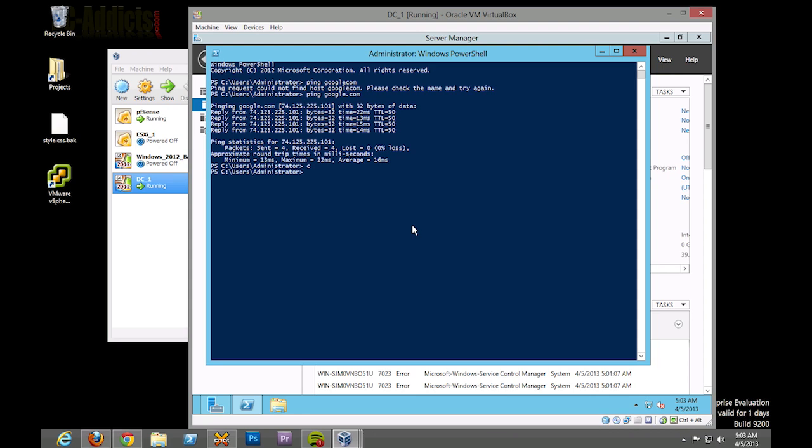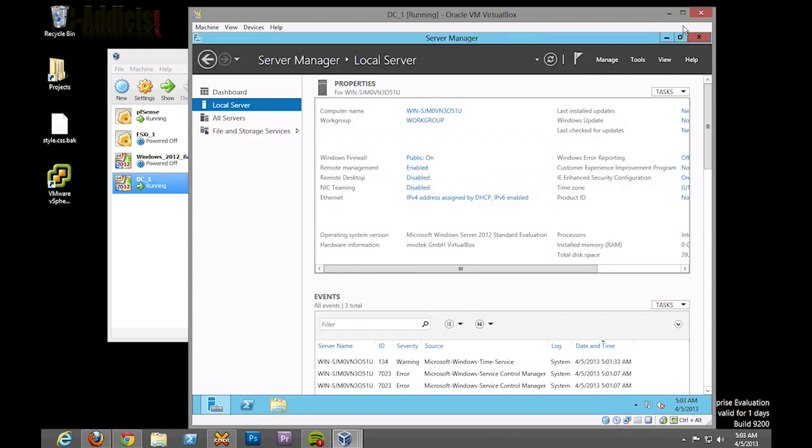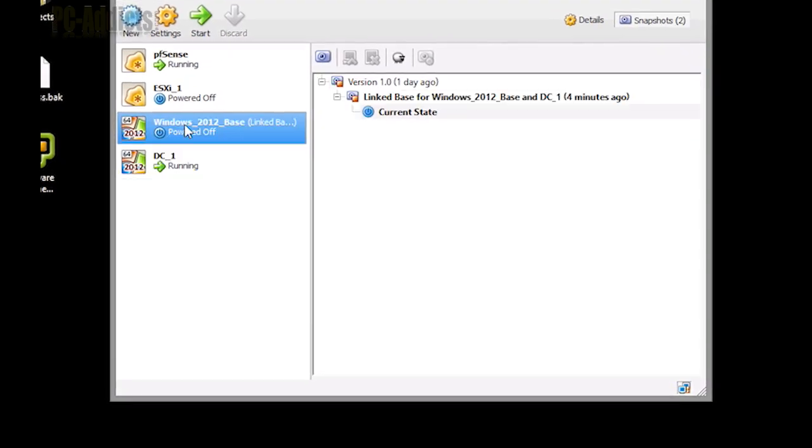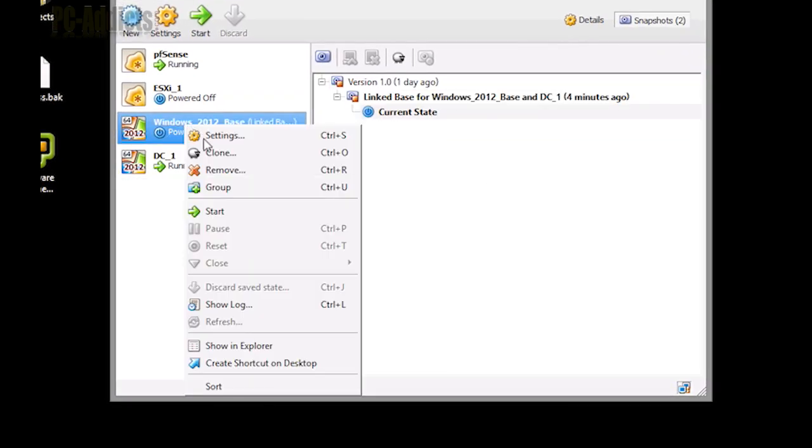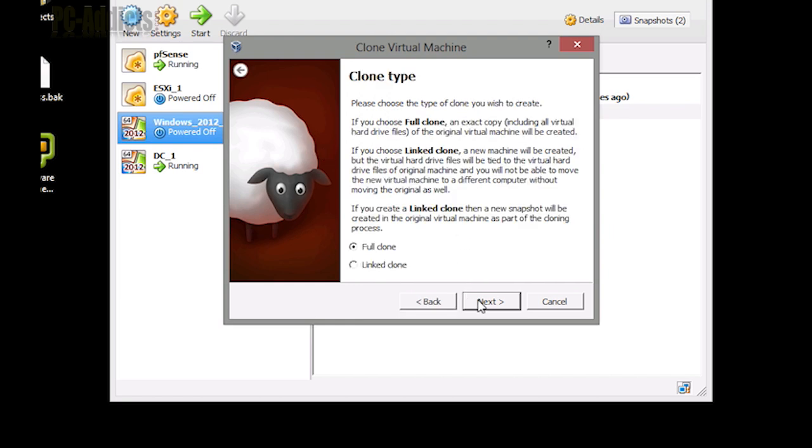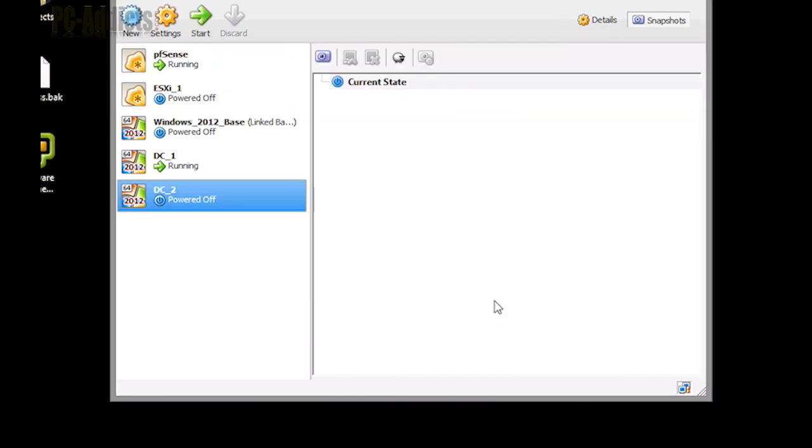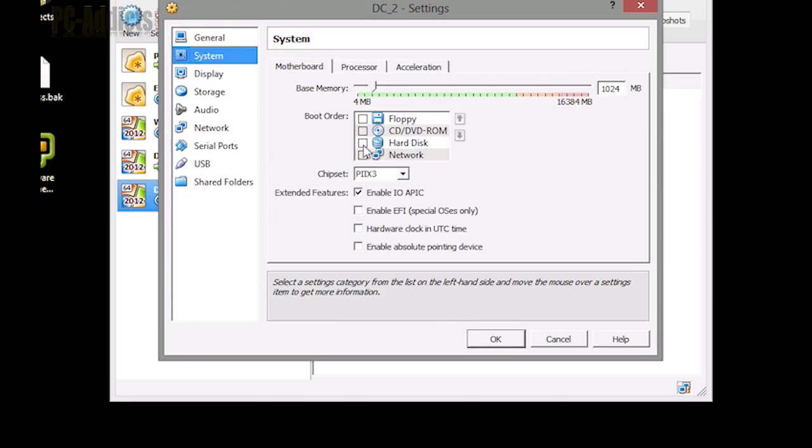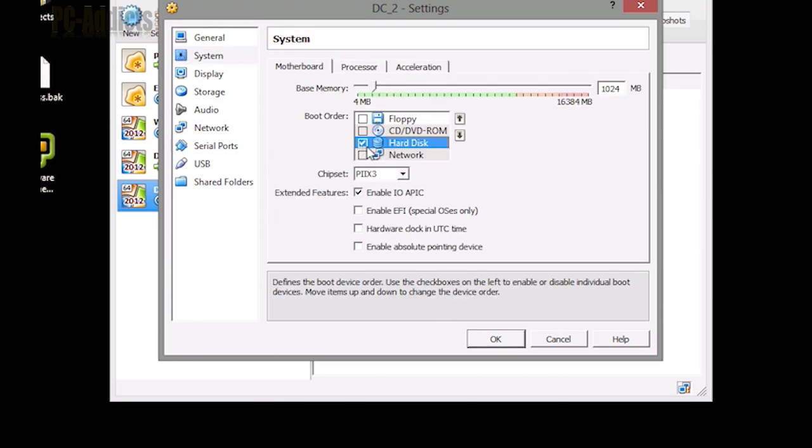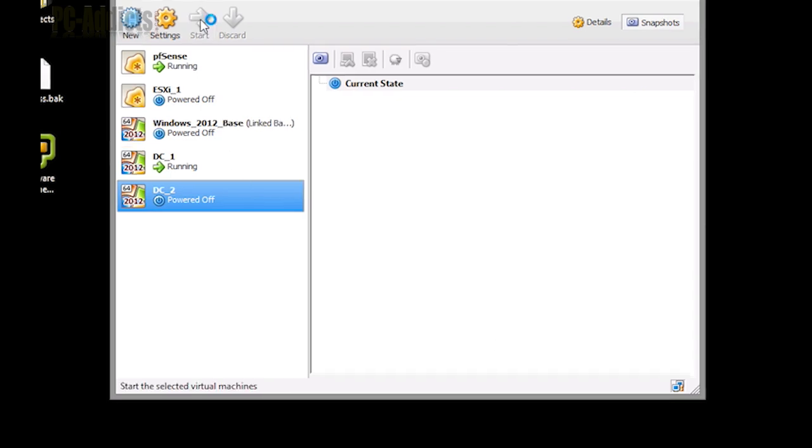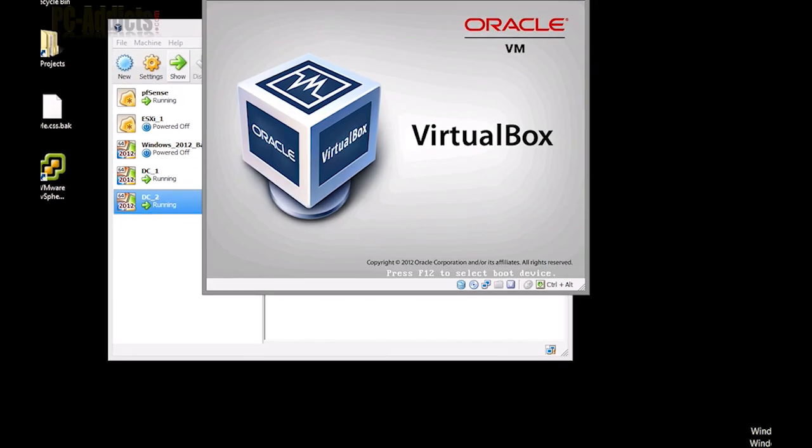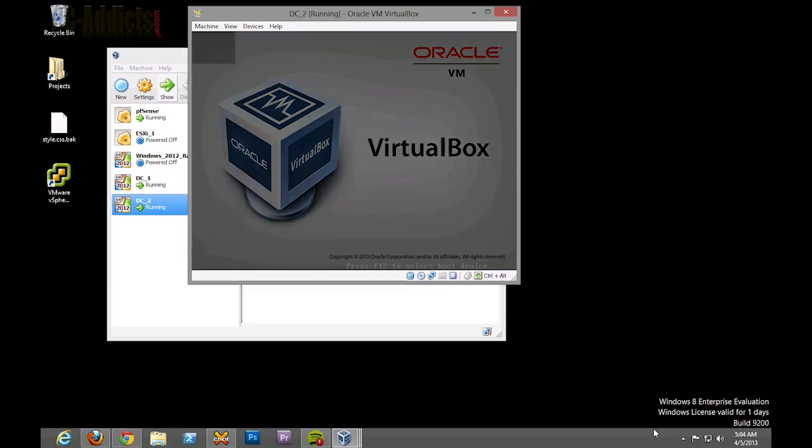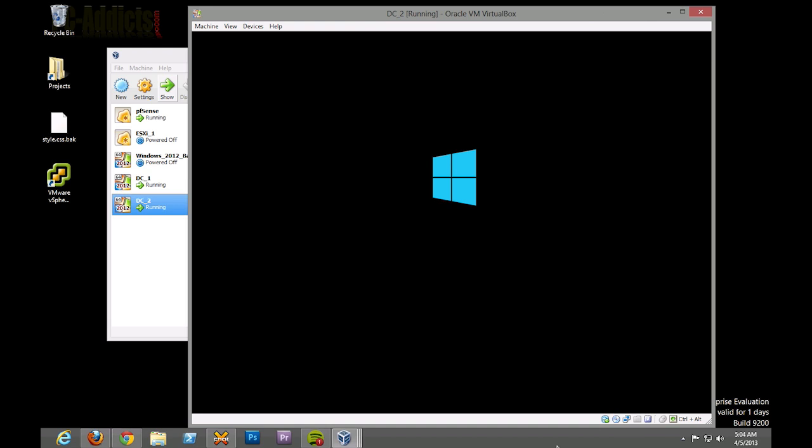Since this was so easy and quick, let's minimize this, let's set up another link clone. So I'm just going to right click that, clone, reinitialize, let's call this DC2 because I want a couple DCs for fault tolerance and redundancy. Go into settings, I'm going to go to system, turn the hard disk, hit okay, power it up.